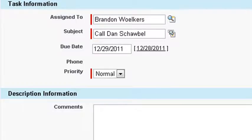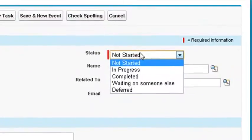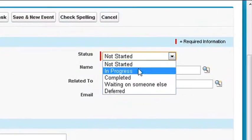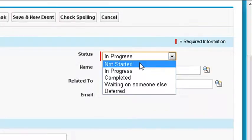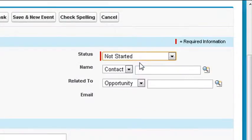The user can update the status of a task at will, or you could even automate the status of a task by creating a workflow.